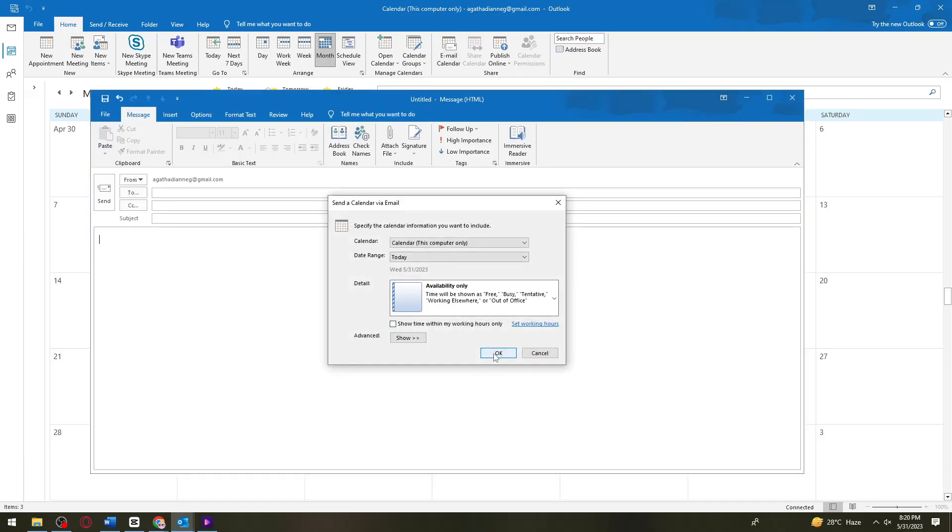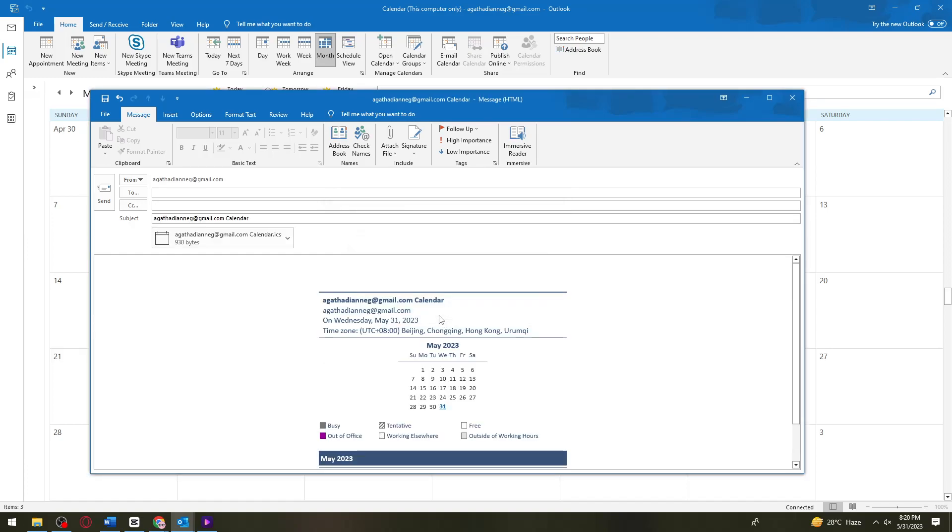I want to send it to one specific person. What you need to do is go ahead and type their email address right here.